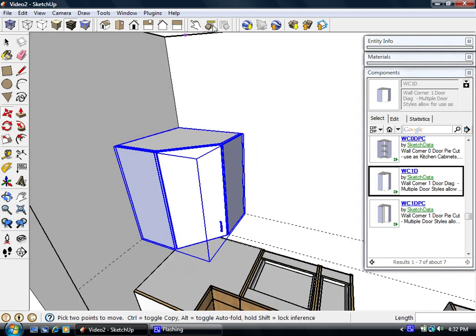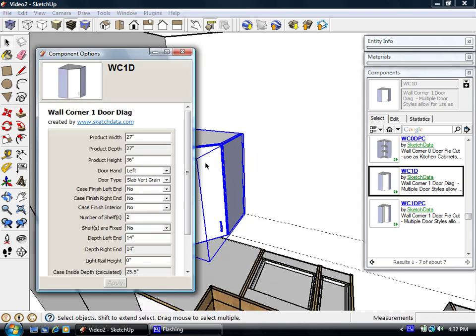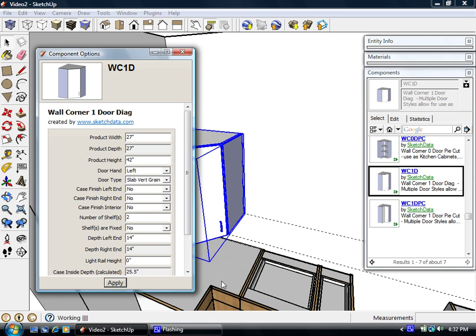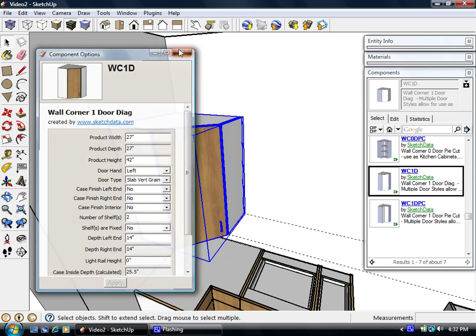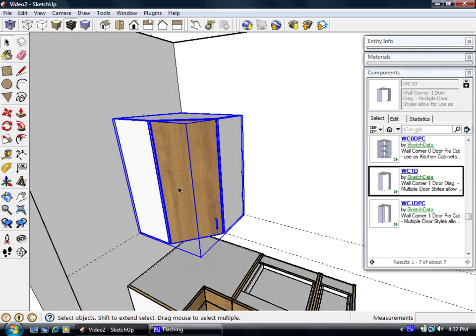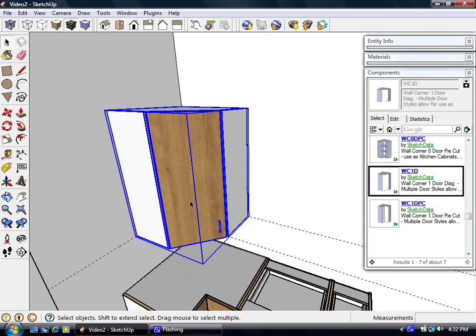Now we'll change the height of it to 42 inches, which will cause it to redraw, which will have it take on the materials that are in the file, or in the model, so now we see grains coming in.